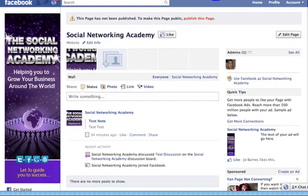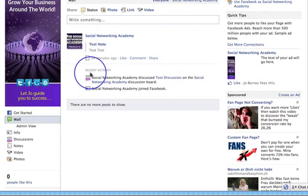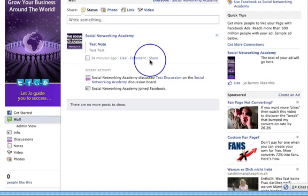Ladies and gentlemen, Joe Barnes here. What I want to do now is set about doing some very important stuff, which is getting content on your wall. This is far more important than designing a welcome page. First of all, what we need is something that people are going to like — a wall full of really good stuff.